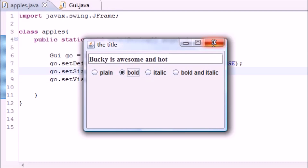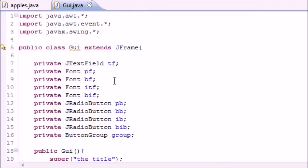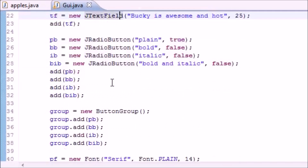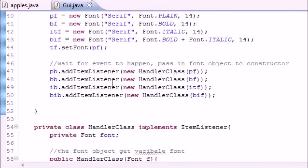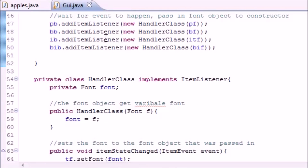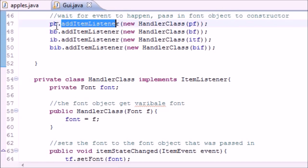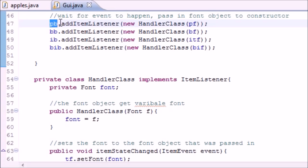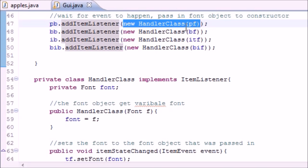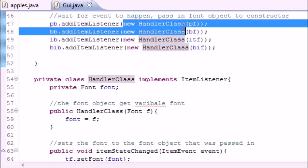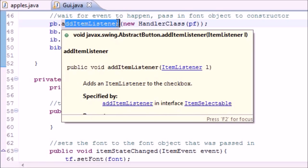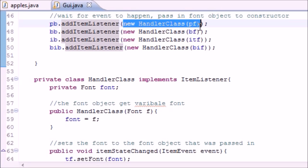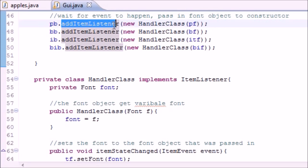Let me walk through how we did this one last time. We made variables, added everything to the screen. The key part: we need to add addItemListener to each button so something can sit on those buttons and wait for a click or unclick. addItemListener takes a Handler class object as a parameter, so it waits for something to happen and when it clicks, it calls that Handler class.